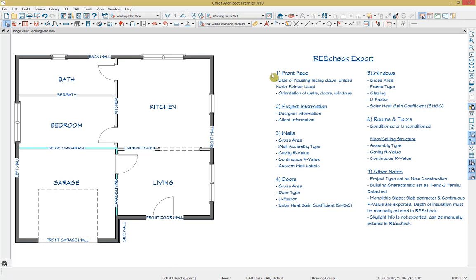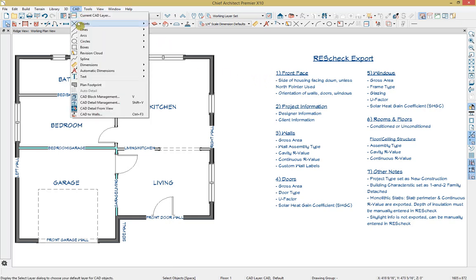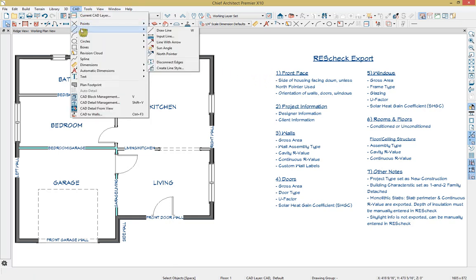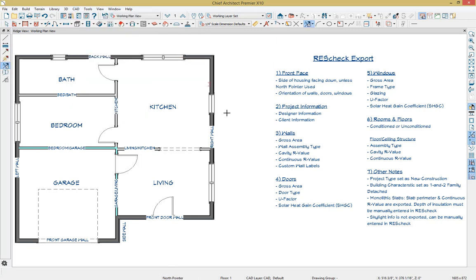We're going to start out with the direction that the house is facing and which side is the front, which will tell ResCheck information about the orientation of walls, doors, and windows in the model. To do this, we're going to go up to our North Pointer tool, which is available under our CAD tools, and then selecting North Pointer, and then just clicking and dragging which direction is north.